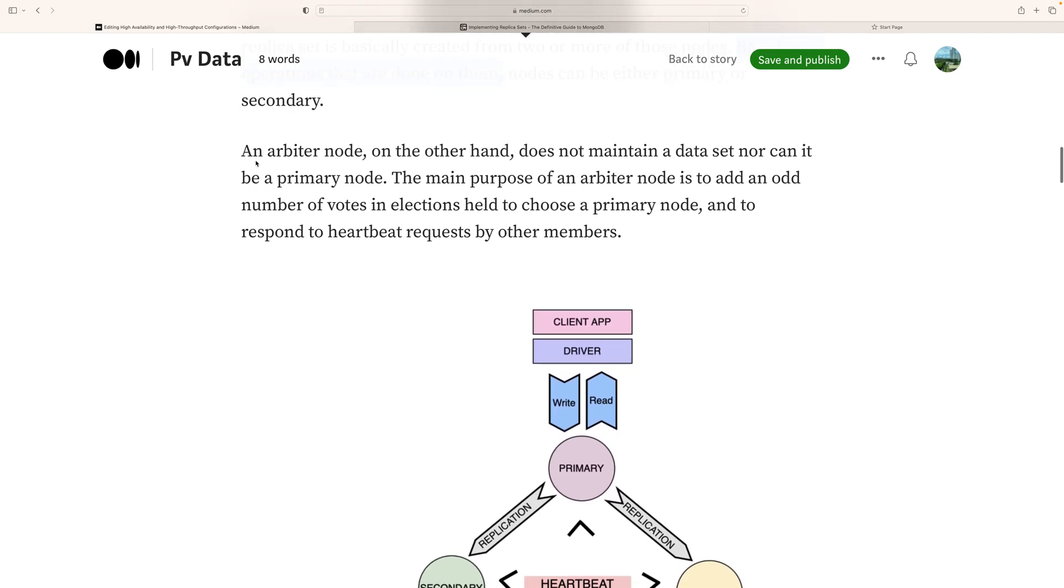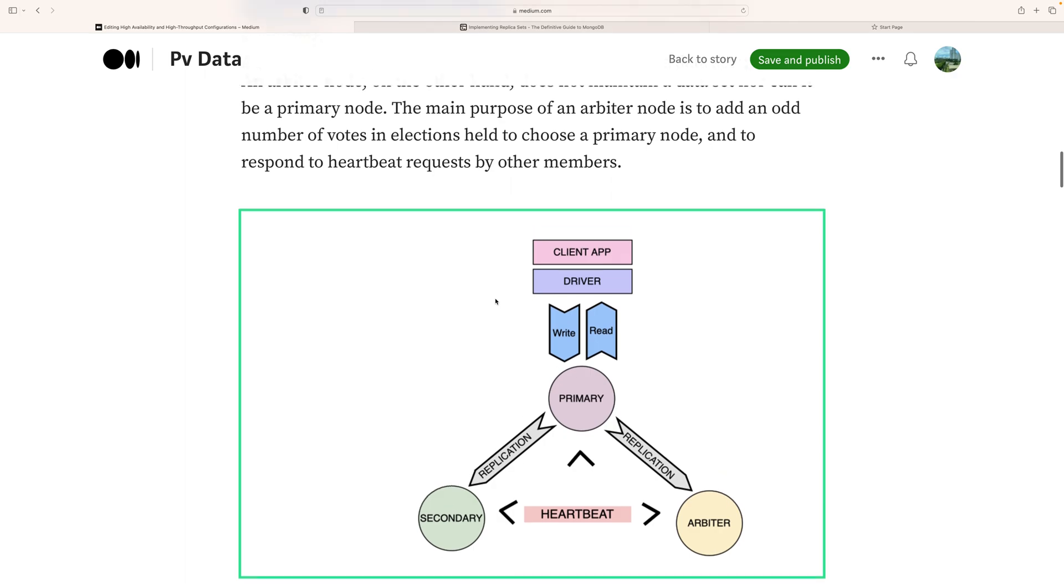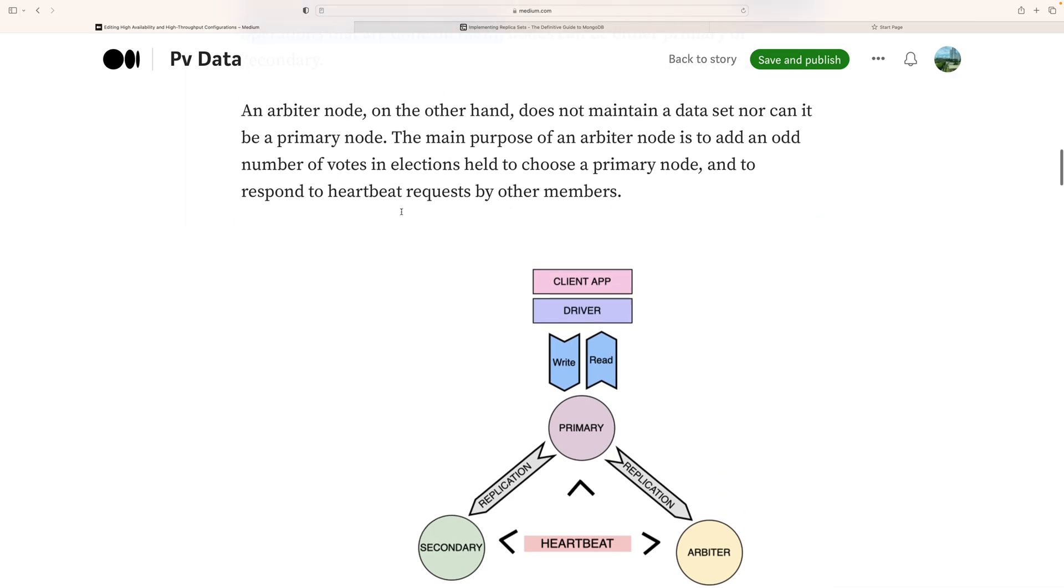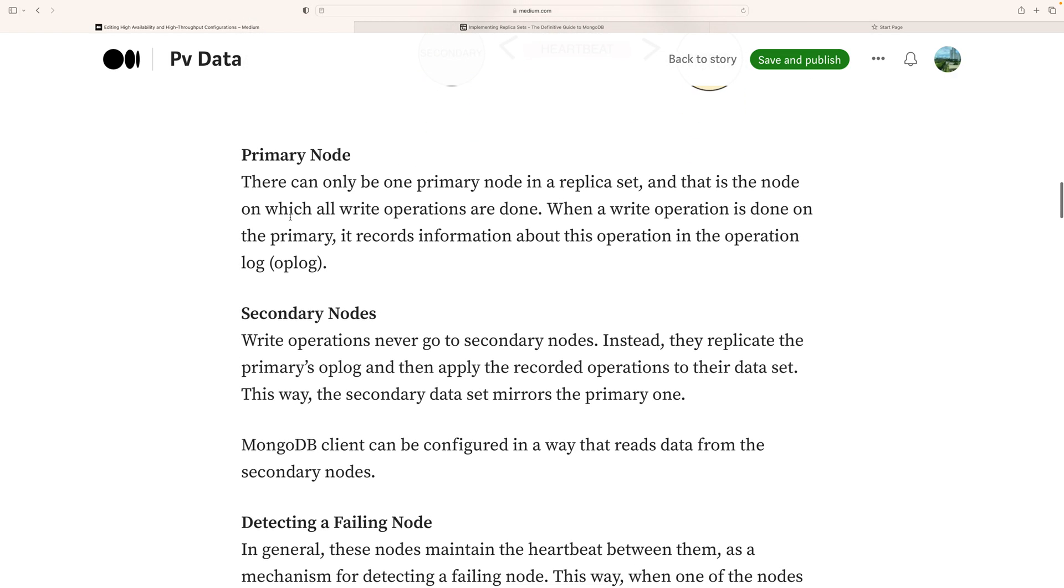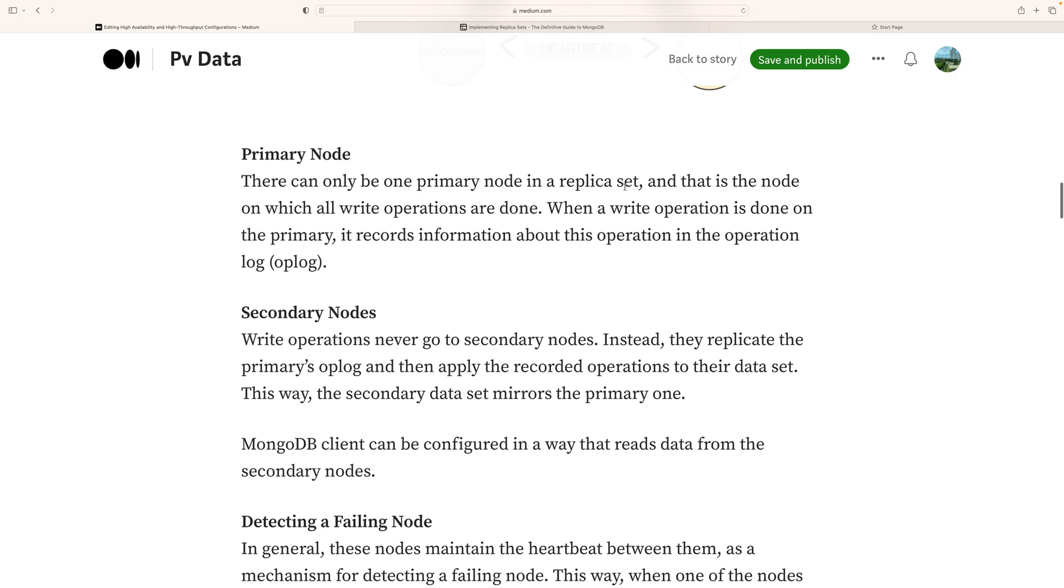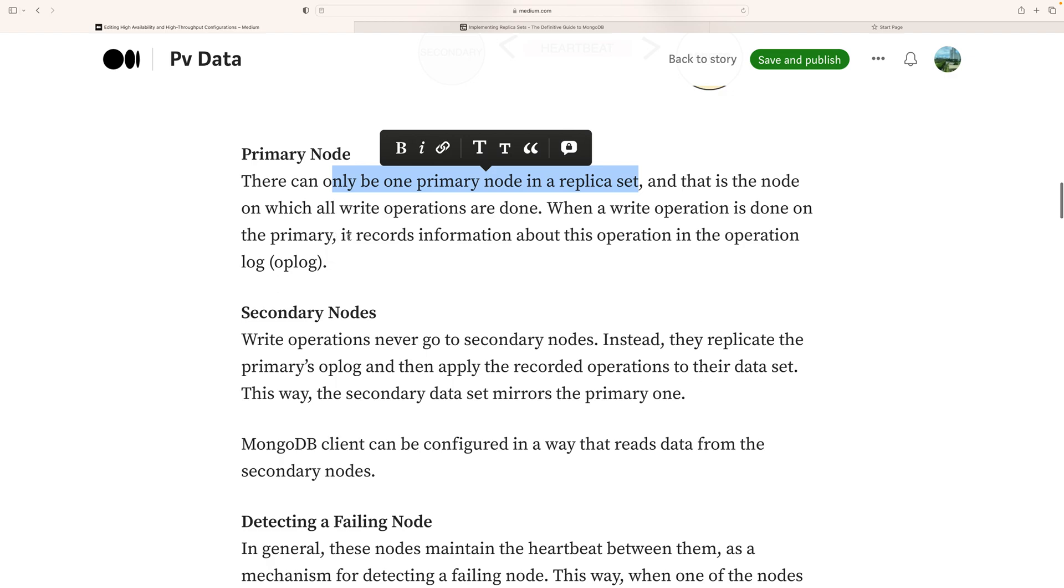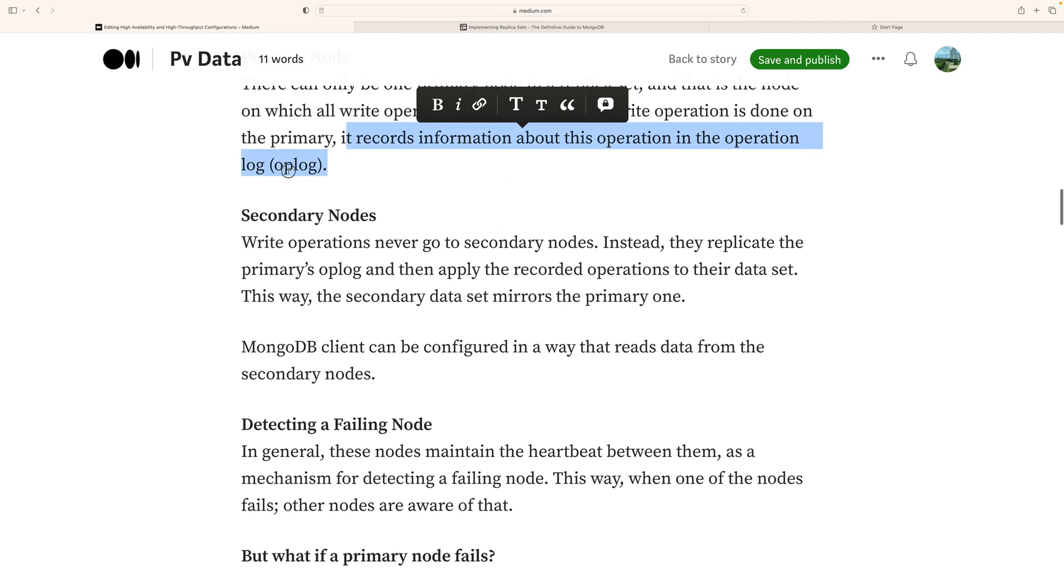Primary node: There can only be one primary node in a replica set, and that is the node on which write operations are performed. When a write operation is done on the primary, it records information about this operation in the operation log, which is called the oplog.